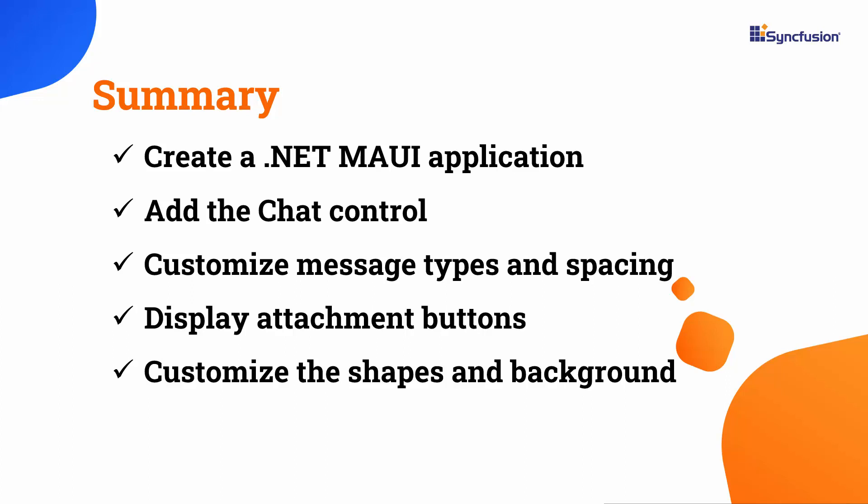To learn more about the chat controls features, check out the documentation link in the description below. I have also included a link to check if you qualify for our community license, which gives you a free license key for our entire .NET MAUI control suite. If you found this video helpful, don't forget to click the like button and subscribe to our channel to watch more videos like this. Thanks for watching.